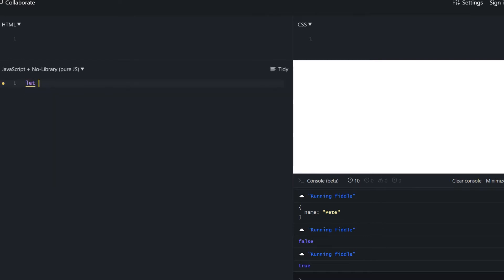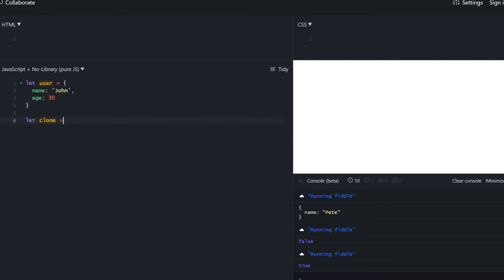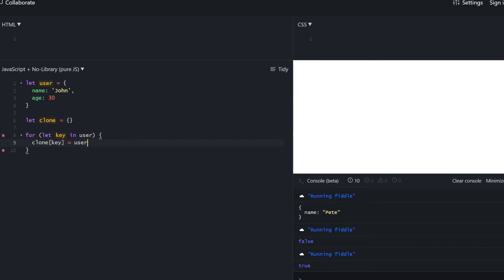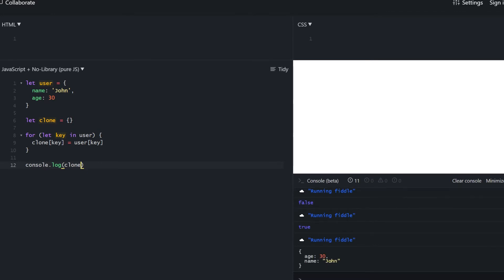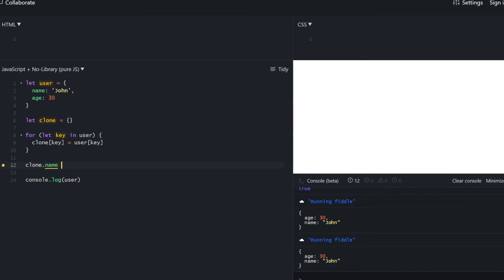Let's figure out how to make a copy of an object. We create a simple object and a variable to store the copy. Using the for...in loop, it replicates the structure of the existing object by iterating over its properties and copying them on a primitive level to the clone object. Console logging the clone shows we have a copy and user is unaffected. Since all of the user's properties are primitives, they got copied by value, so altering them won't affect the original.